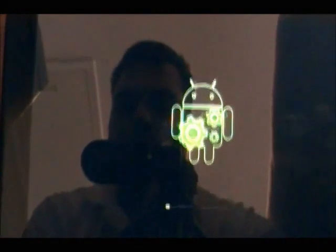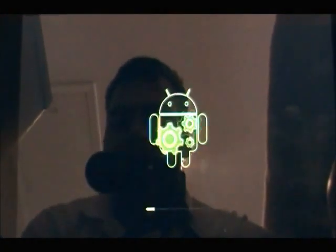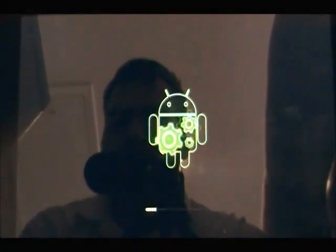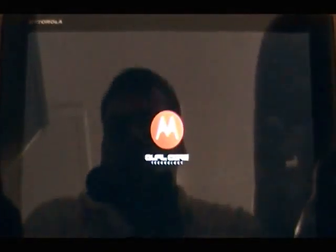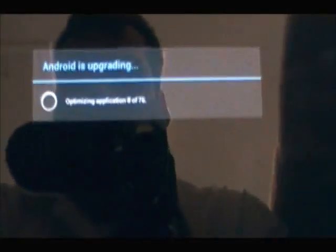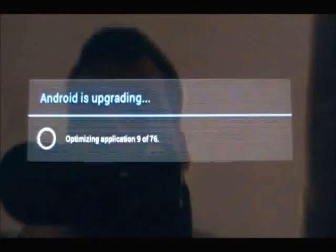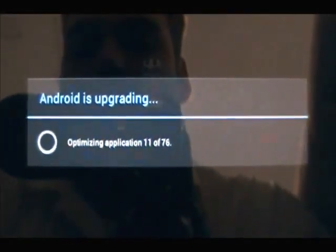Here we go, it says booting recovery kernel image. There we go, now it's upgrading all of your applications to make them compatible.